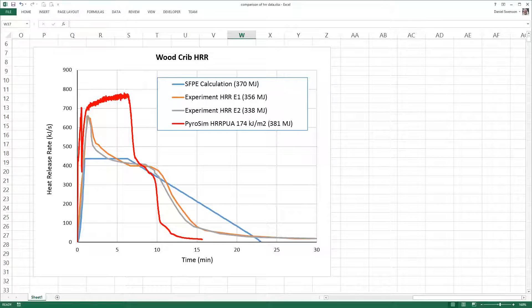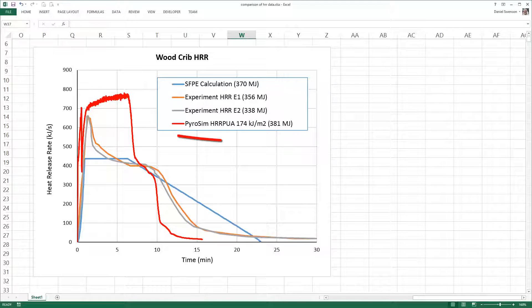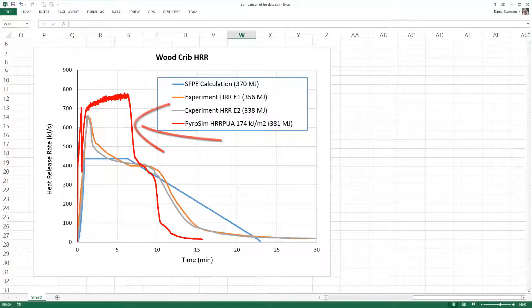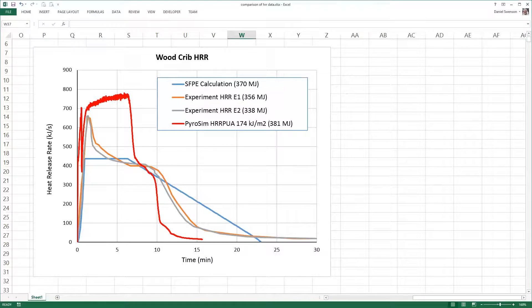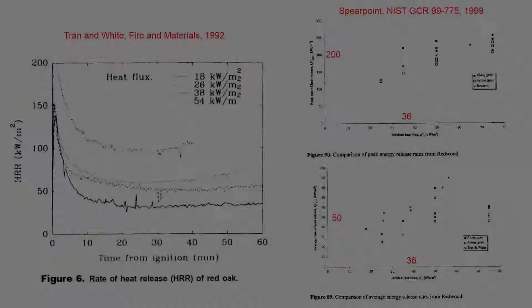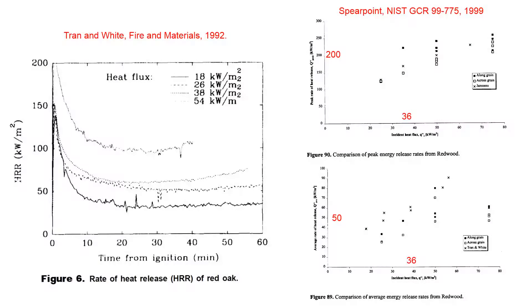This shows the total heat release rate obtained in the previous analysis. Clearly, the PyroSIM prediction was significantly above the experimental observations. Note that the total heat released was correct. It was only the heat release rate that was too large. What to do?